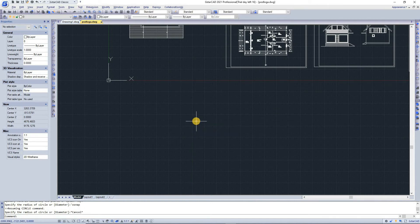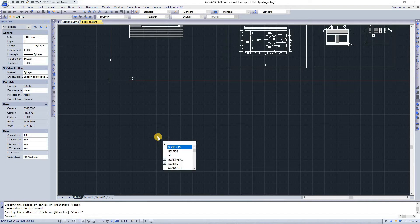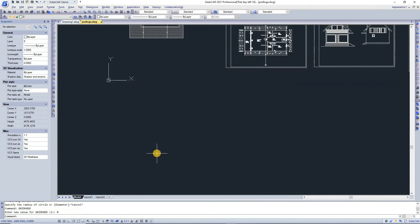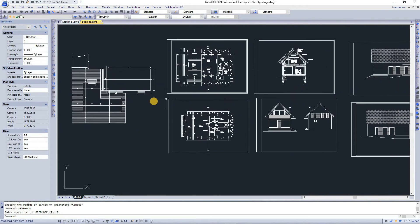You can also enter system variables on the command line. System variables control how certain commands work. For example, grid mode controls the grid status on or off — type '1' to activate or '0' to turn it off. You can also toggle it by clicking directly.